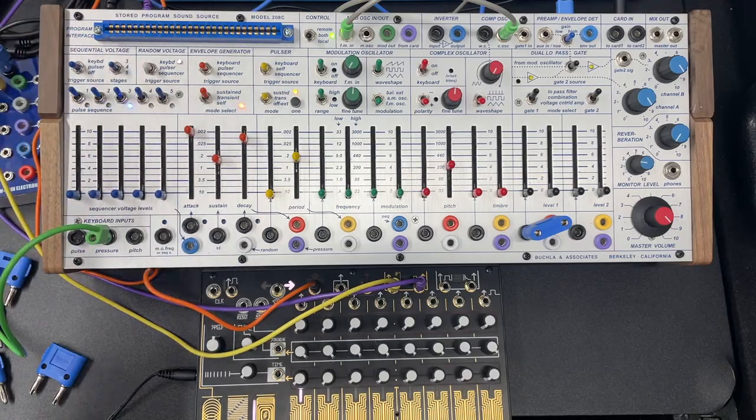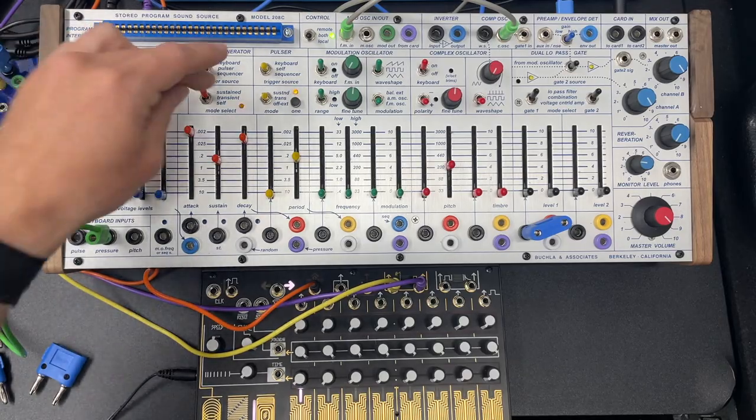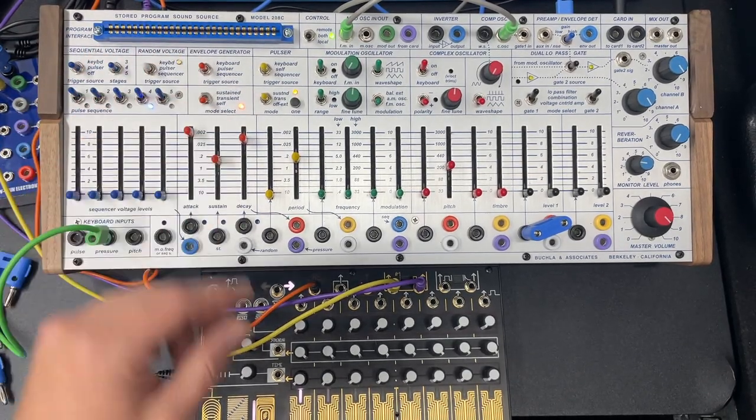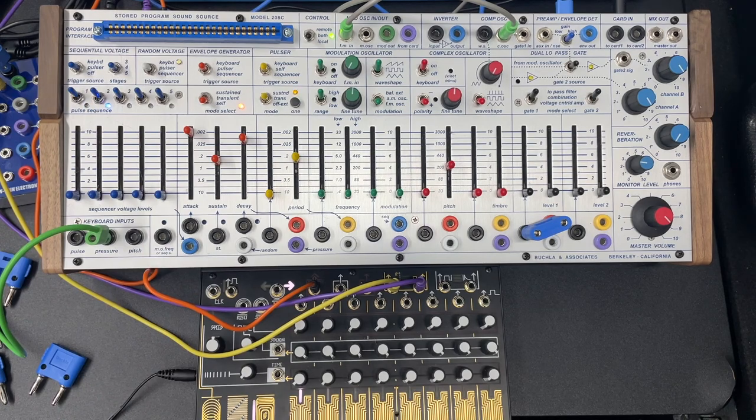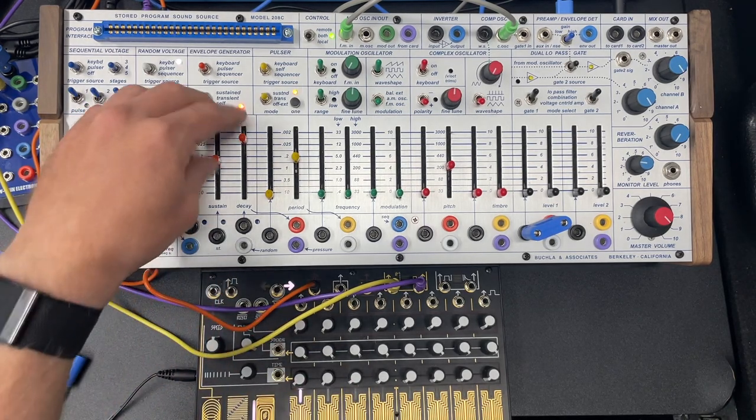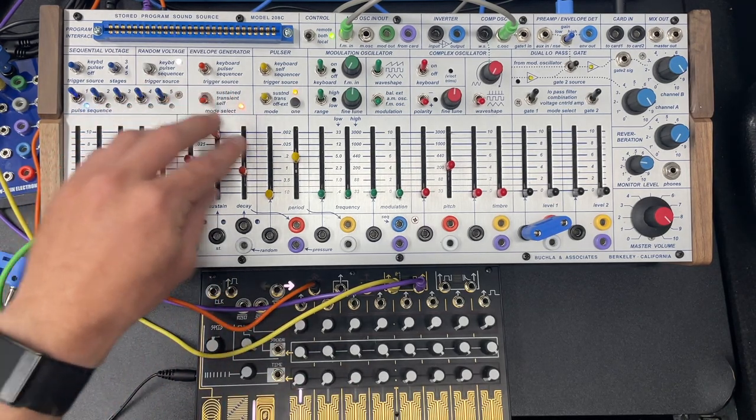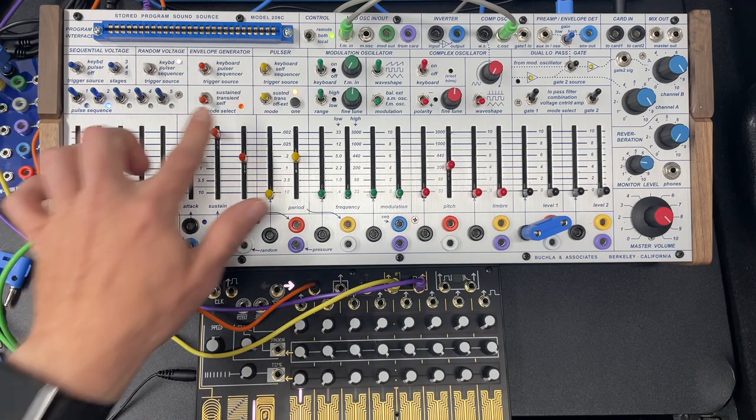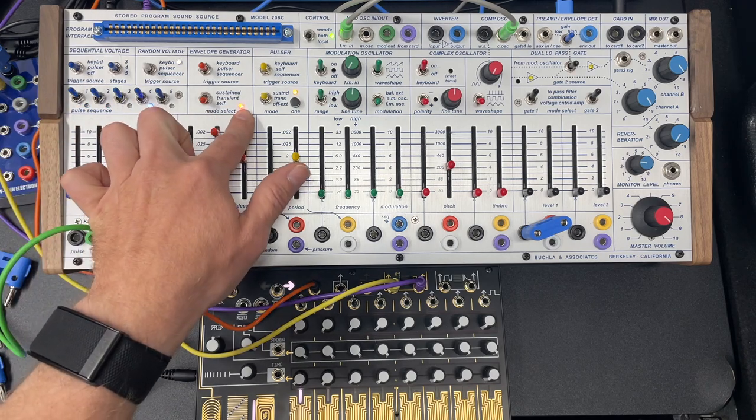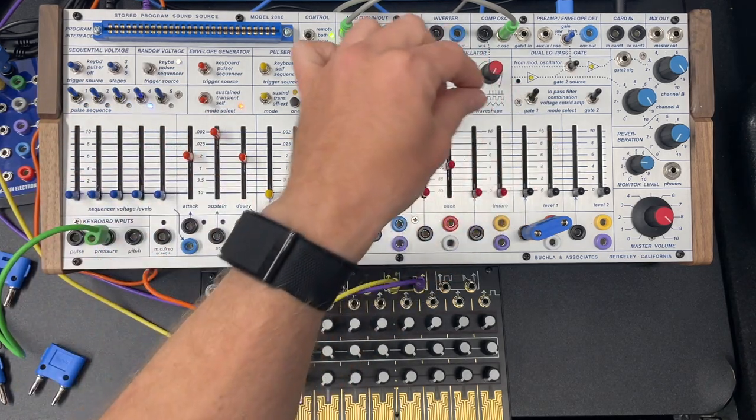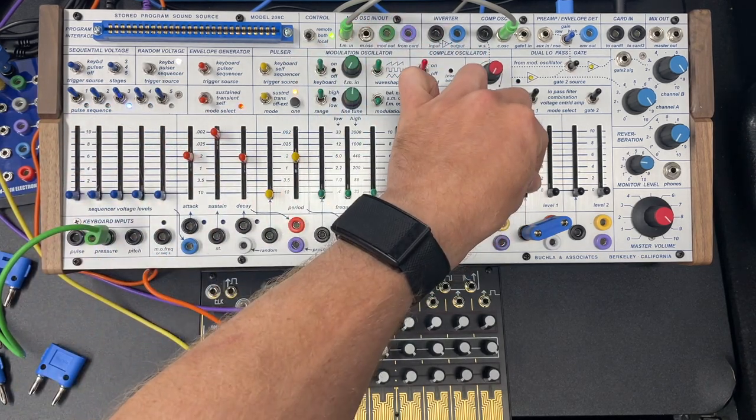So that basically turns the envelope generator for all intents and purposes into an oscillator. Depending on these sliders, it can be a low frequency oscillator or it can be an audio rate oscillator.